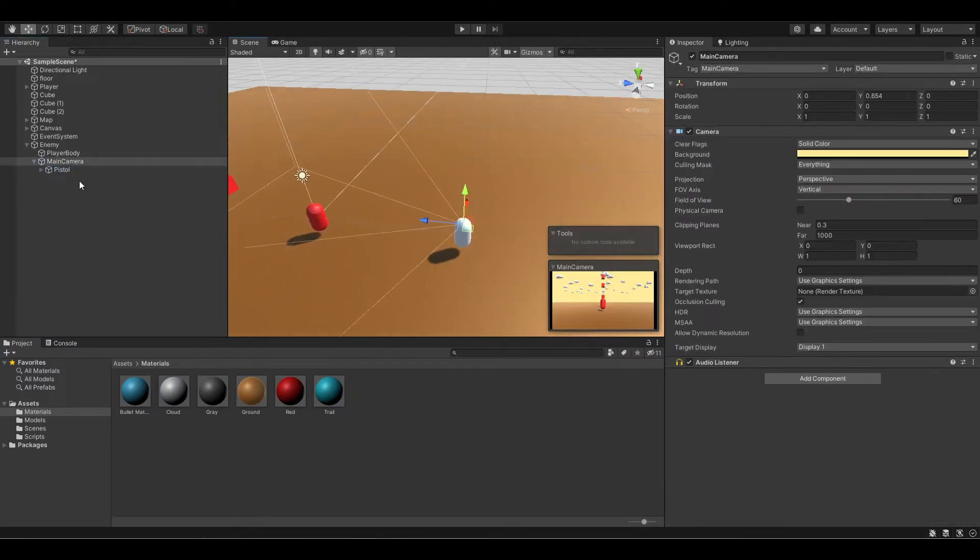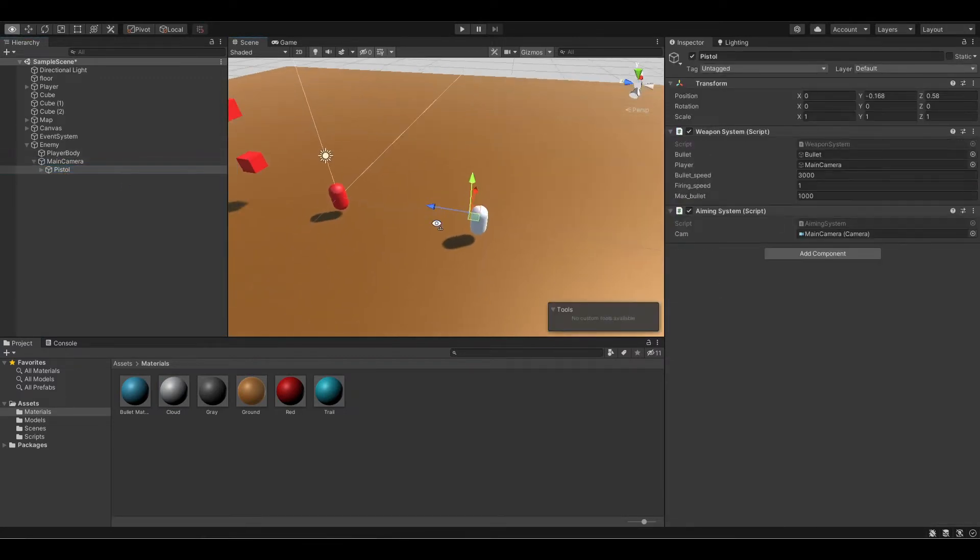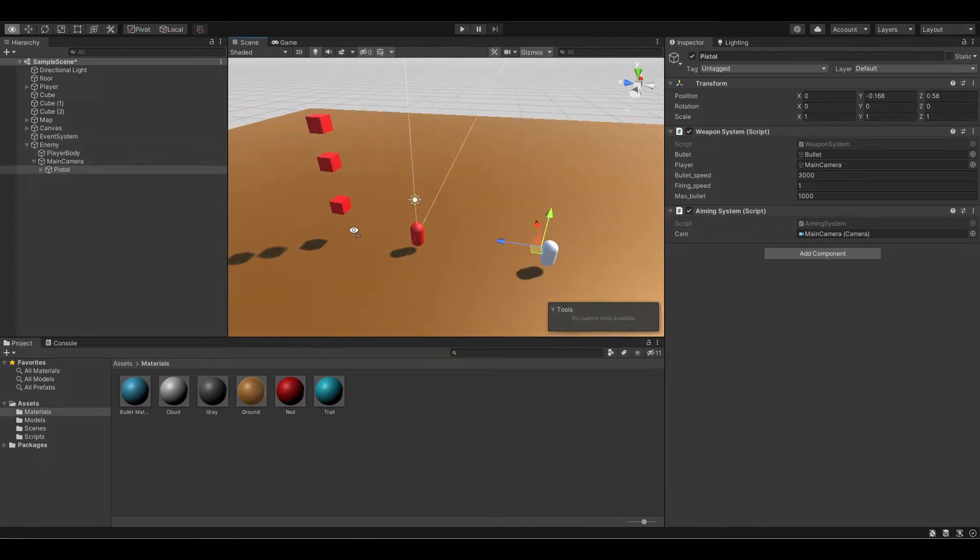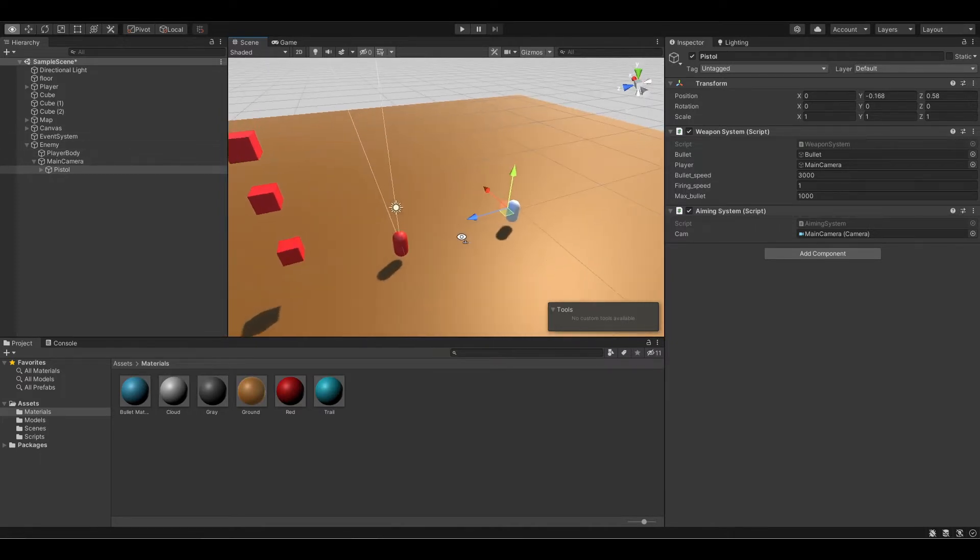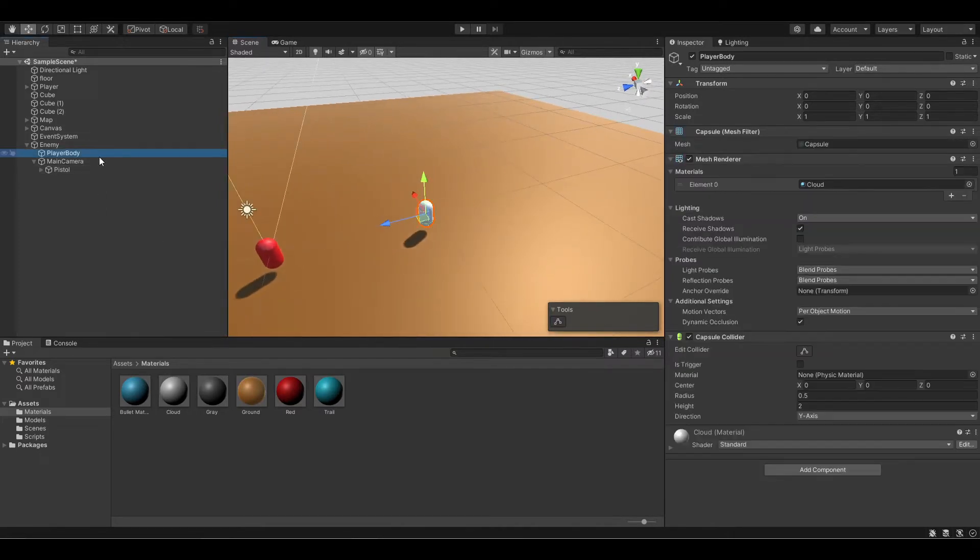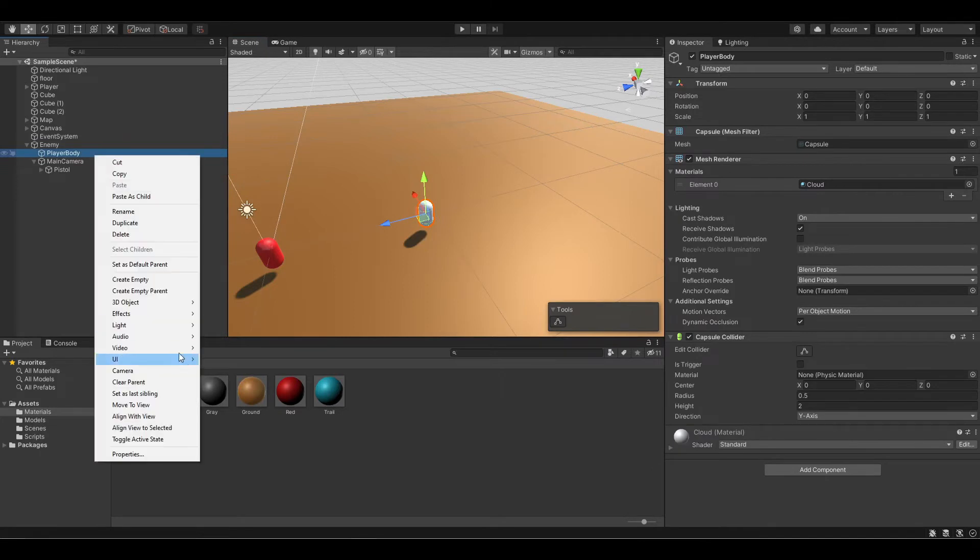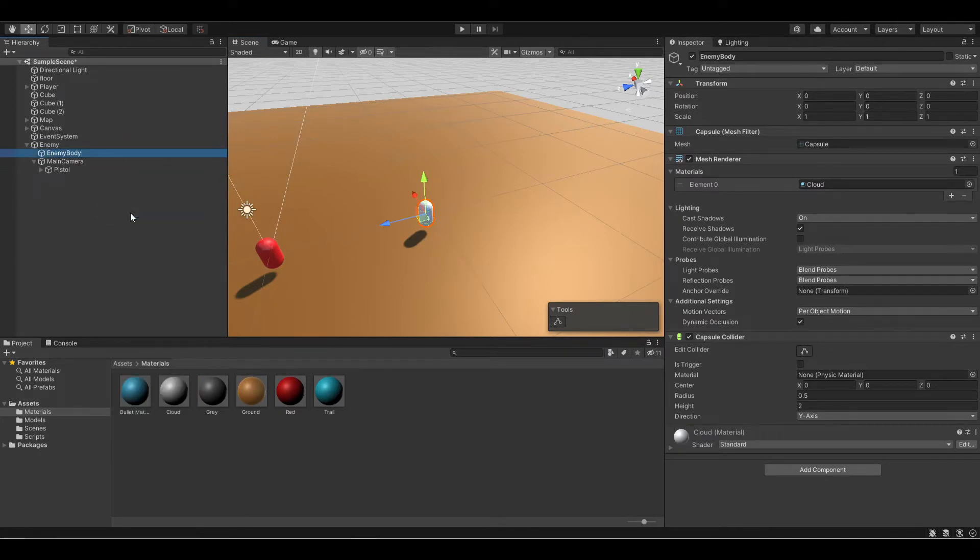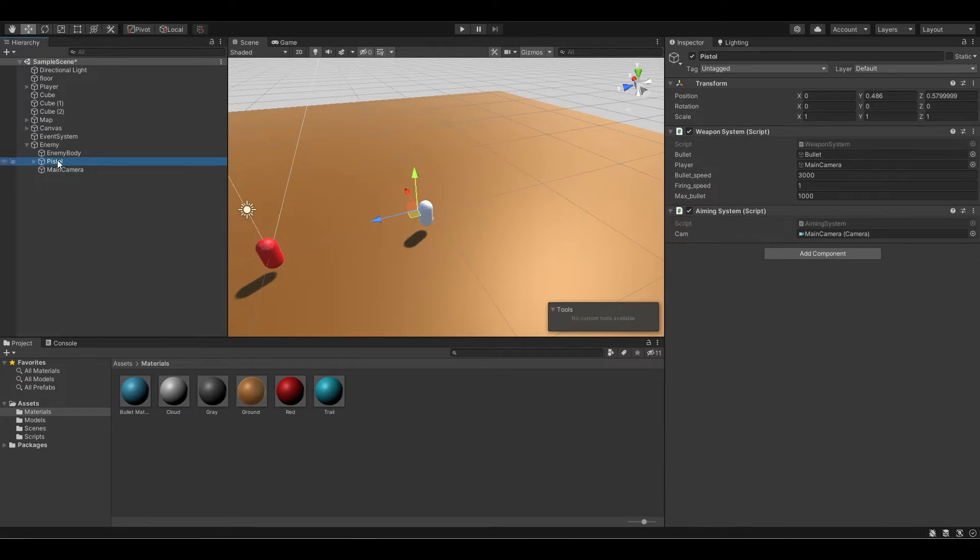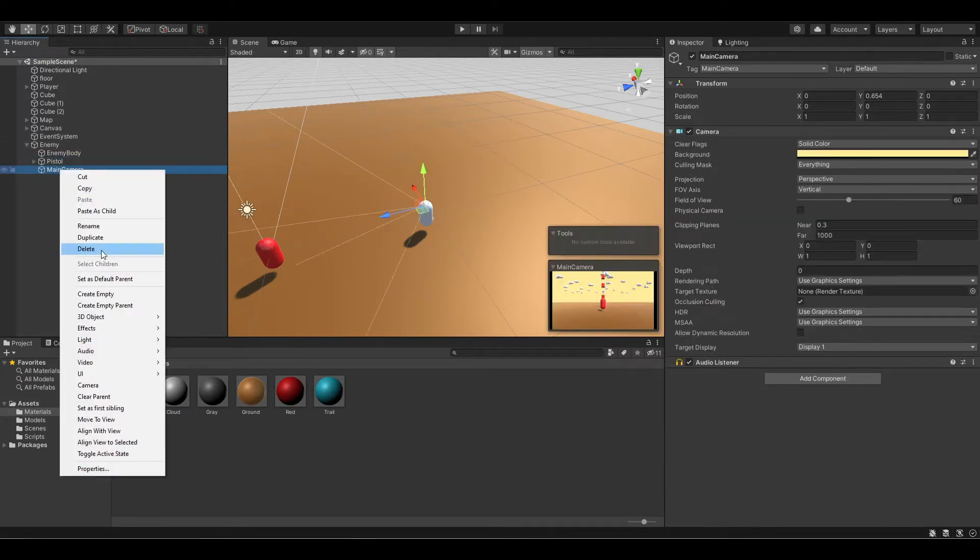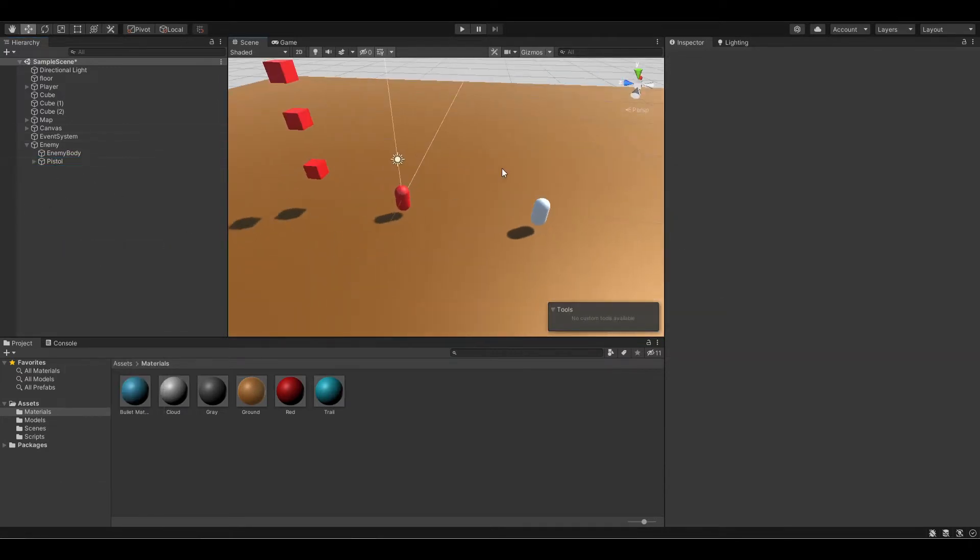You can keep the pistol because we still need the enemy to actually react when it detects a player. You can also change this to enemy body. One more thing, you need to delete the main camera so that it doesn't cause any error between this camera and the main camera when we actually play the game.